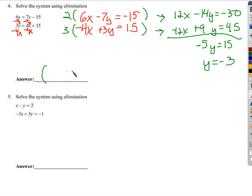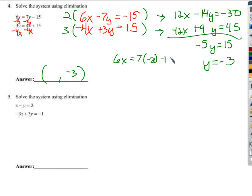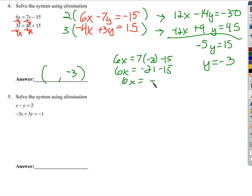So now we know y is negative 3. Now we've got to figure out what x is. I'm going to use the first equation: 6x equals 7 times negative 3 minus 15. That's 6x equals negative 21 minus 15. 6x equals negative 36. Divide by 6 on both sides, we find x is negative 6. So the solution is negative 6, negative 3.